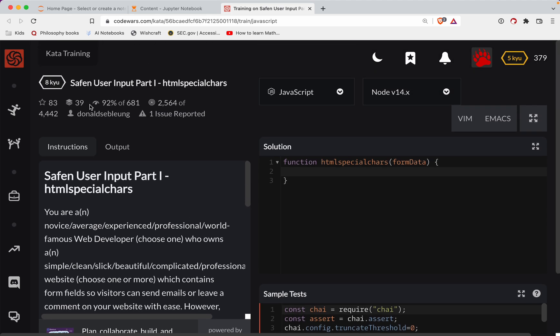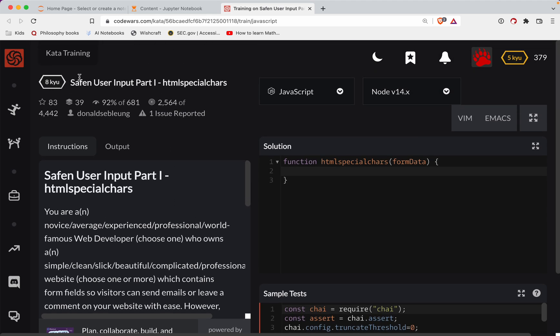Codewars challenge. This one's a level eight. We're doing it in JavaScript. And as always, there'll be a link to the challenge in the show notes if you want to try it out before watching the video. It's the best way to learn.